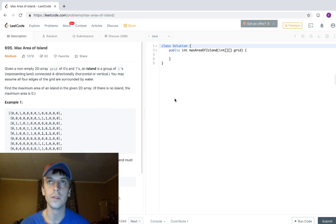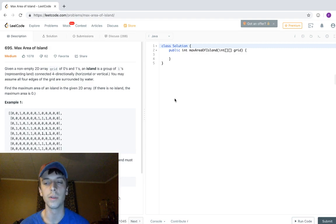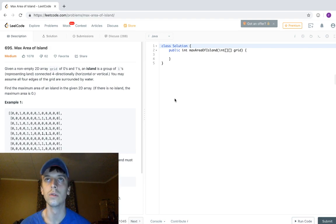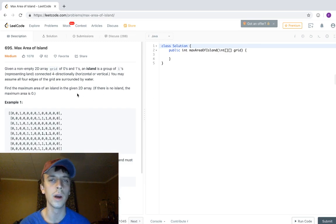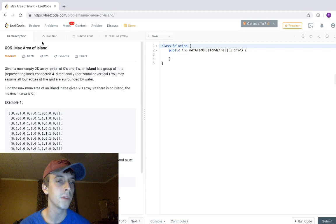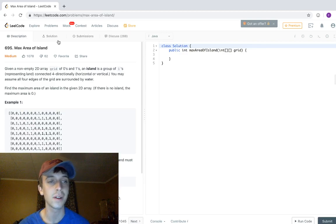Before I start, if you can support me on Patreon please do — still paying back my student loans so that would help out a lot. I'm working on these study guides, on part two now, and part one is already up. Okay, so this is Max Area of Island, medium, number 1078.